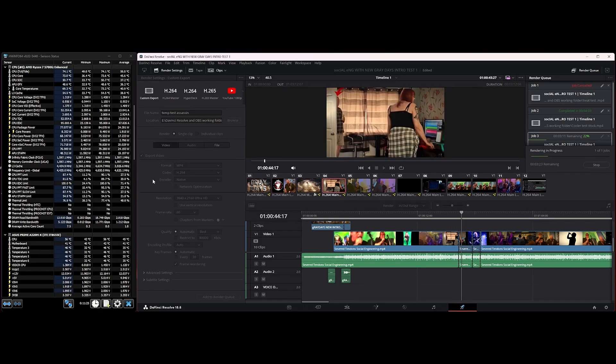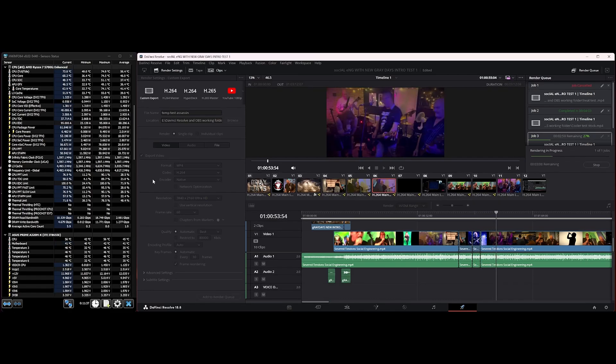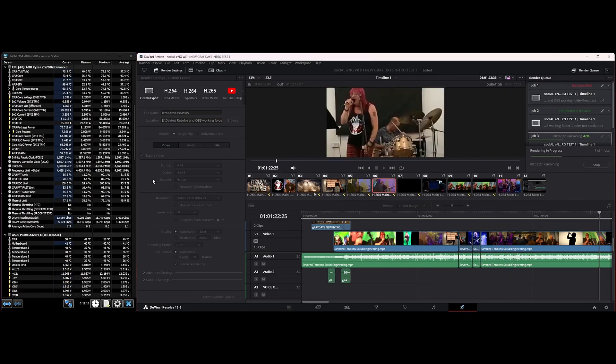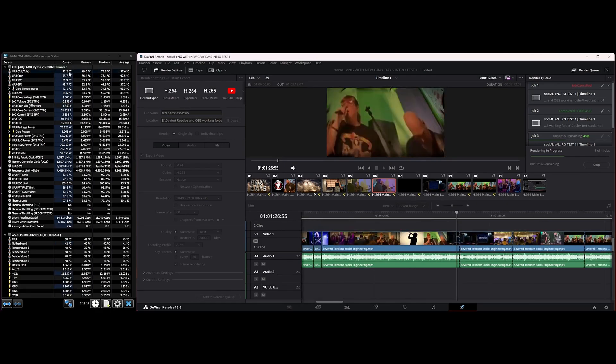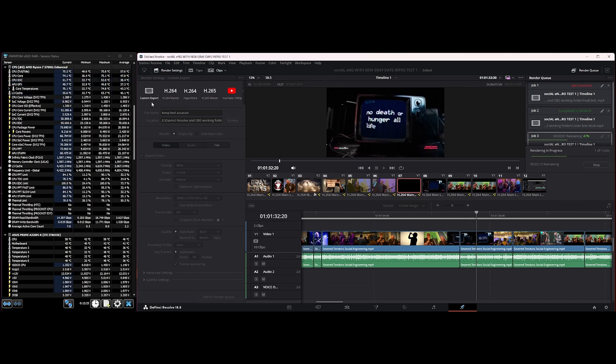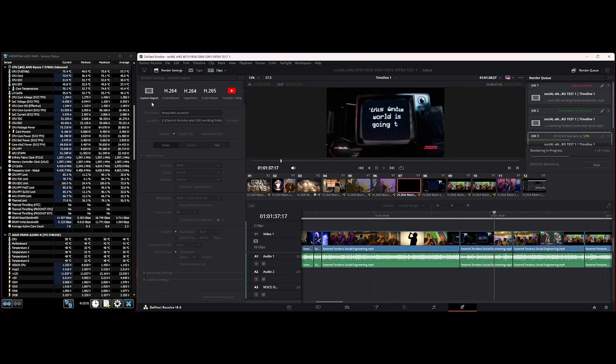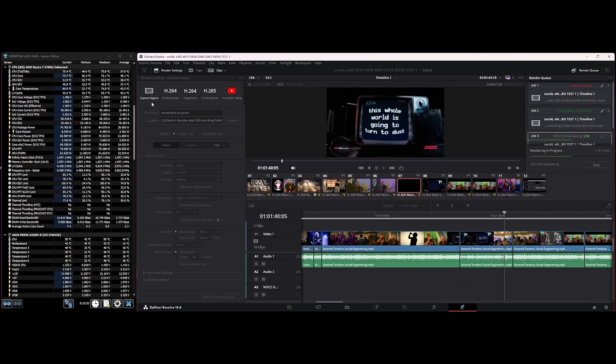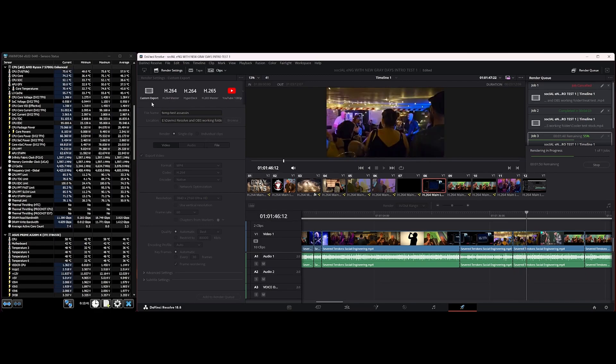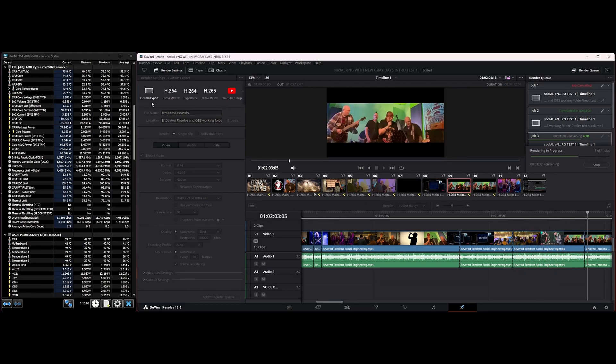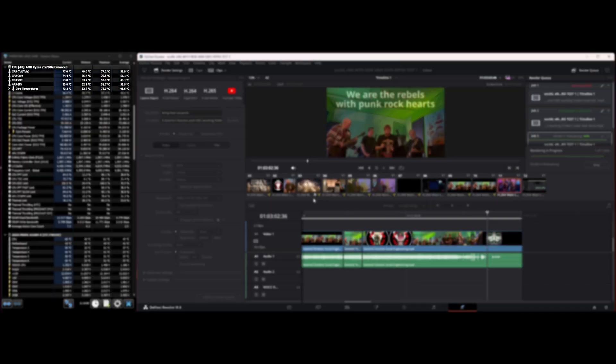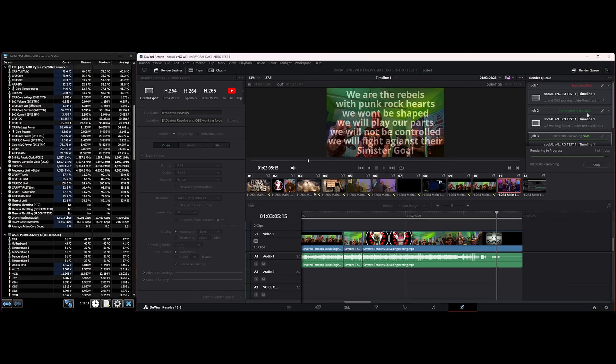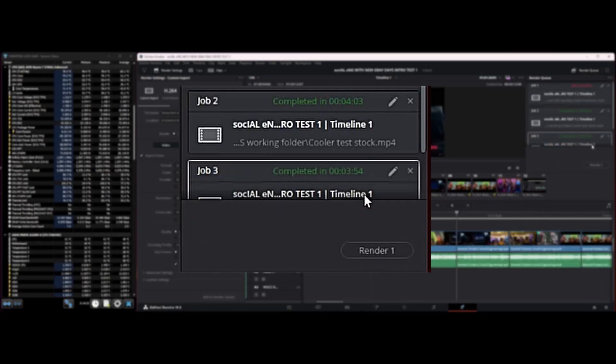By the way, if you're interested, the video you're seeing here is by a band called Sever Tendons. I'll put a link in the description. The song is called Social Engineering. We're still at 75 degrees—that's really good. We're coming up to 95% done and we're still at 77 degrees, really good. The stock took four minutes and three seconds, and with the Assassin, let's have a look: three minutes and 54 seconds.